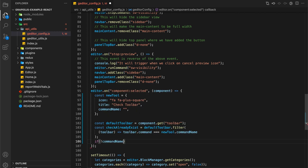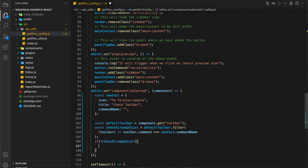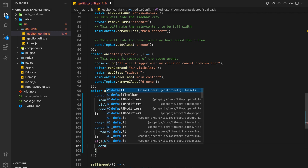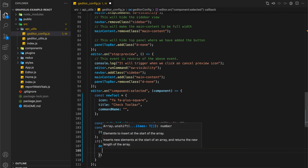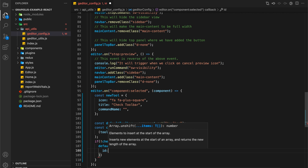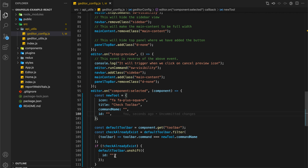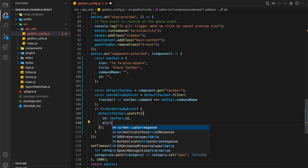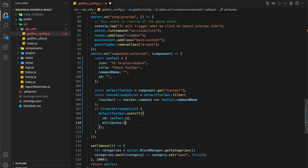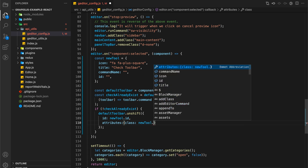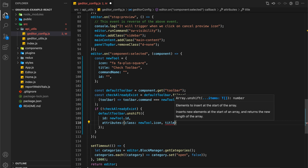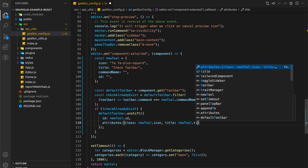If we already have the command, then we are not going to add it twice. If not, then let's add our option. You can add the new option at the last or first position. I am going to add the option at the start, so I am going to use the unshift method for that.